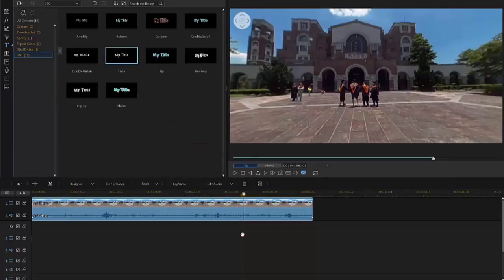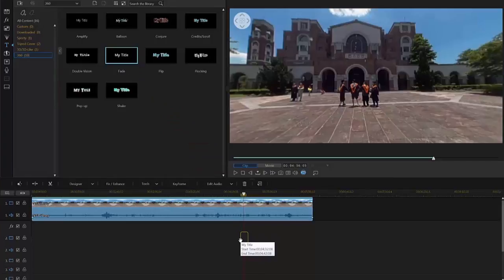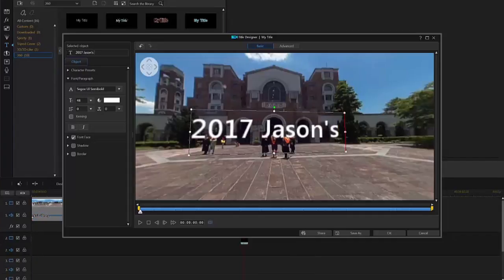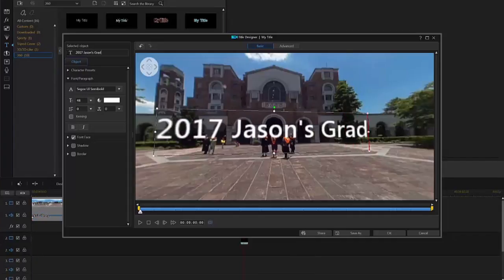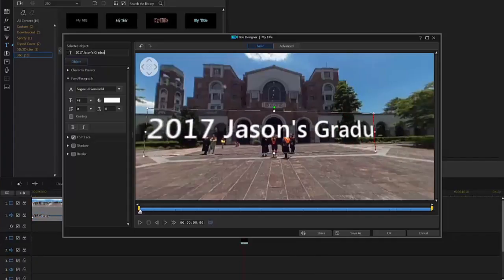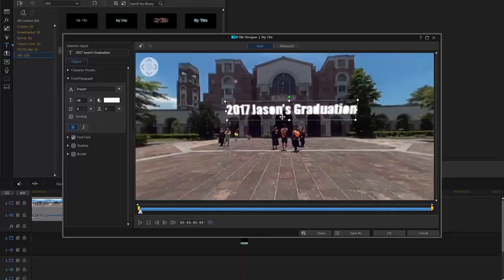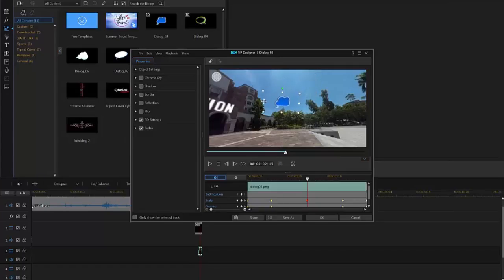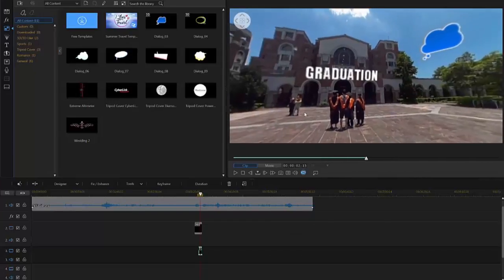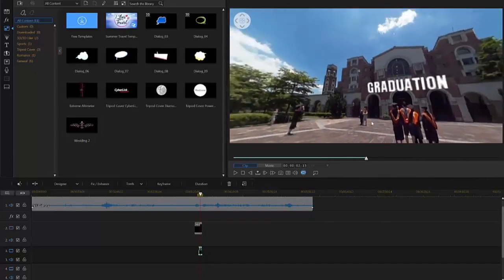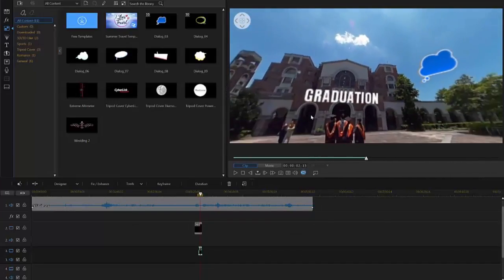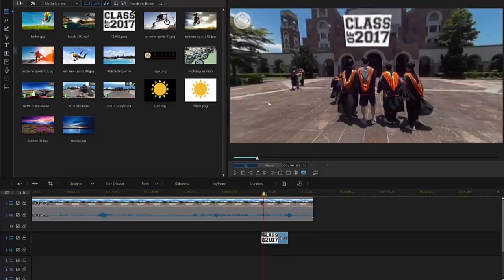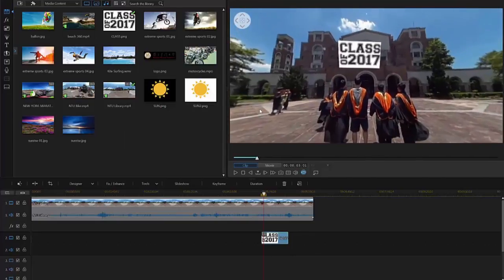If you're using the 360-degree titles, just drag them to the timeline and proceed as normal. No conversion is necessary. You can convert PIP objects and images to 360 as well.